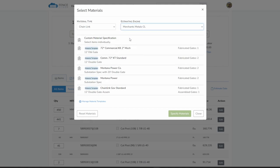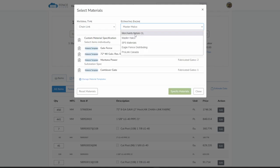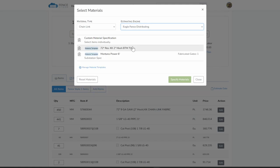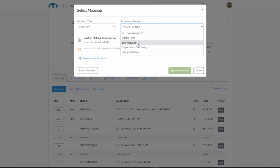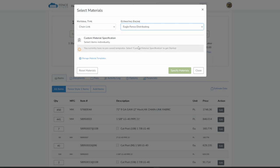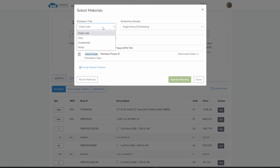The estimating engines are extremely flexible and can be customized to meet different company standards. To make estimating even faster, we recommend creating your own material templates as you complete estimates. Material templates can include information for the line of fence and the gates included in the site plan.